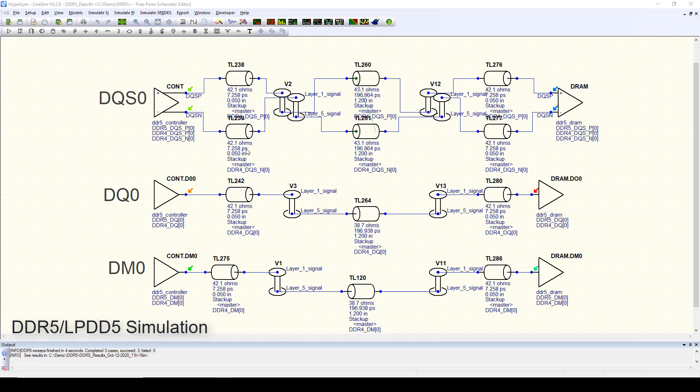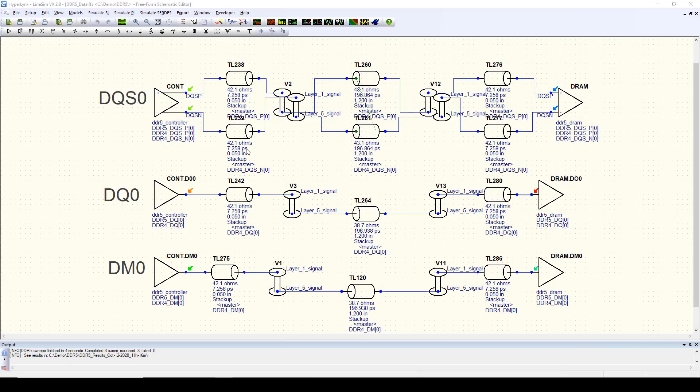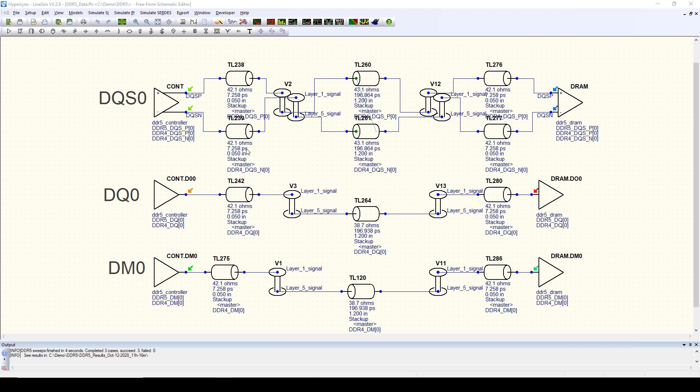HyperLynx VX 2.8 includes support for DDR5 and LPDDR5 memory technology, including IBIS AMI models. Two different simulation modes are supported: interactive simulation for quick what-if analysis, and batch level simulation for full pre- and post-layout interface level verification.